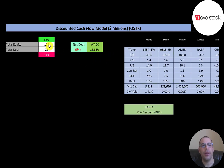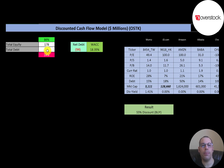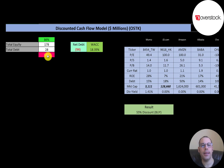Looking at the capital structure: they have $178 million of equity, $28 million of debt, but negative $94 million of net debt. Net debt is debt minus cash, so they can pay off all their debt with the cash on their balance sheet and still have $94 million of cash left over. 86% of their capital structure is equity, 14% is debt, and their WACC is 18.35% — that's the discount rate we're going to apply to the future cash flows.